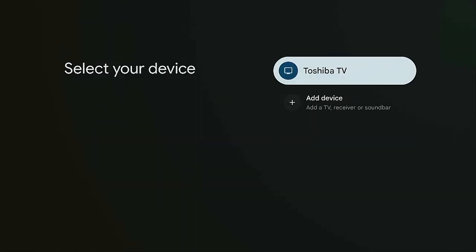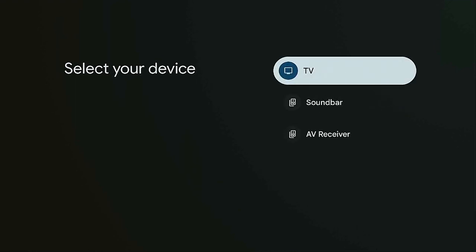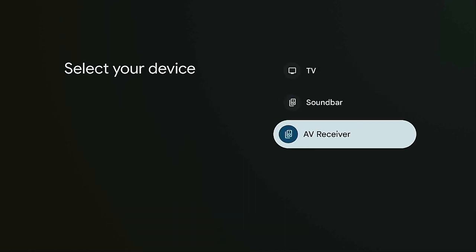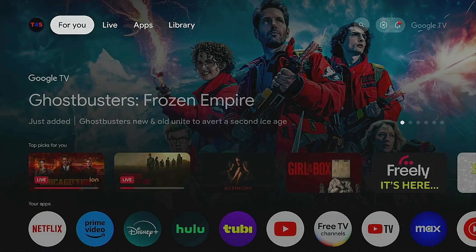From there you can select it to turn on your TV, which I already have set up, or you can add a device — you can add a sound bar or a receiver. Click the home button on your remote when you're done.